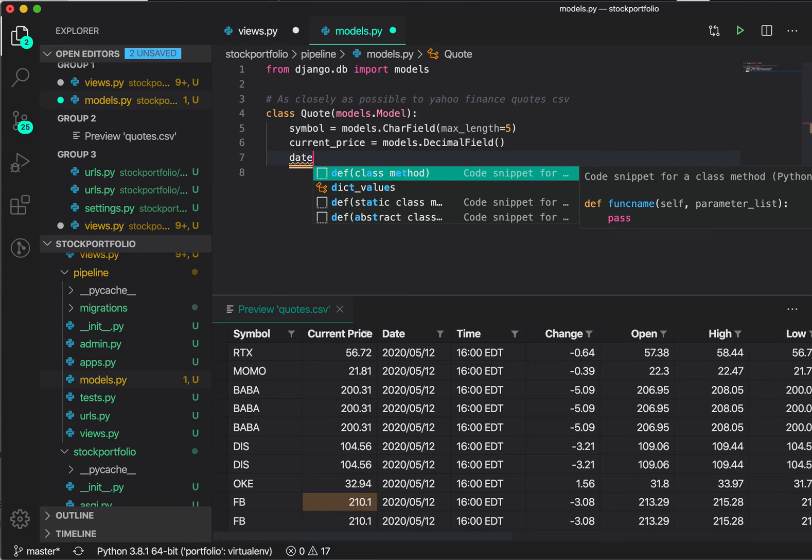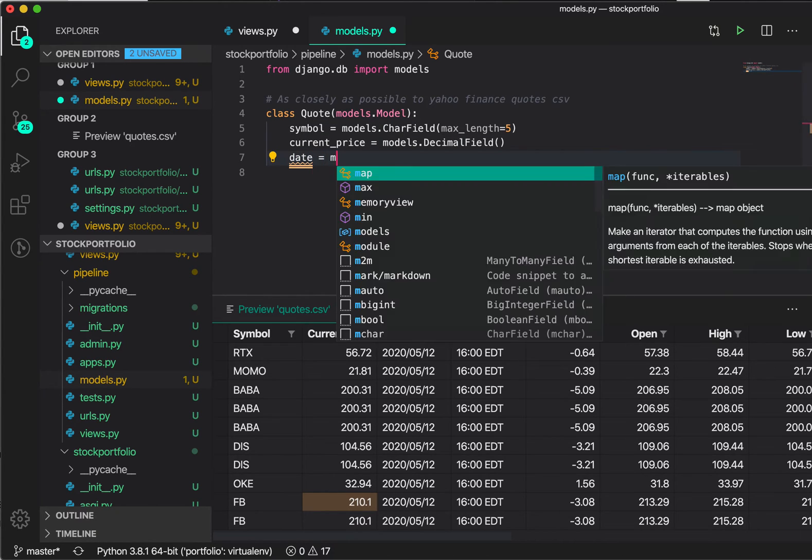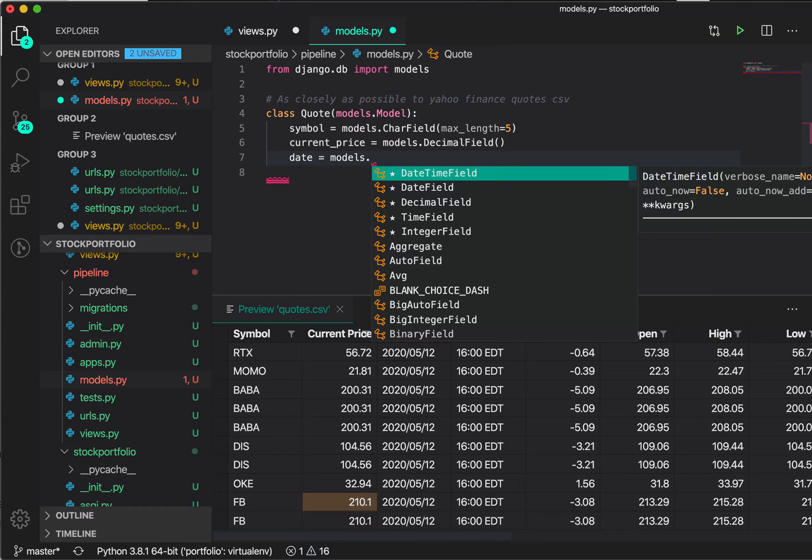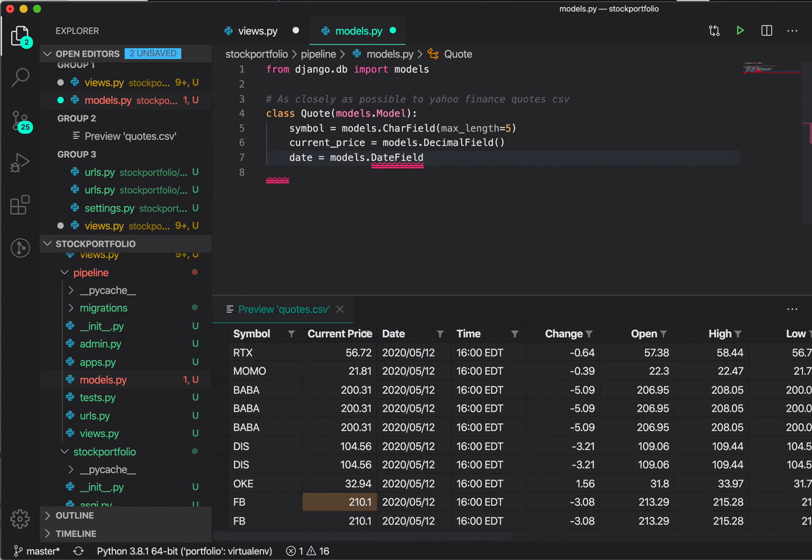There is the next one, the third column, that's date. Let's do that, date. So models. See it suggested date time field and date field. That's pretty good. It looks at date, it says that makes sense, date time field. In this case, I want a date field.